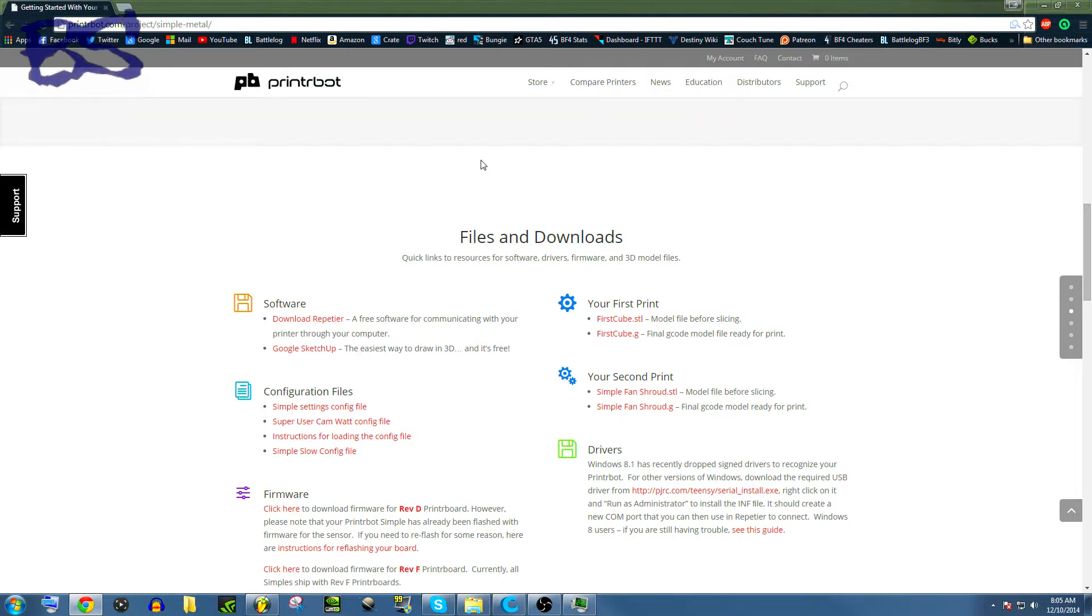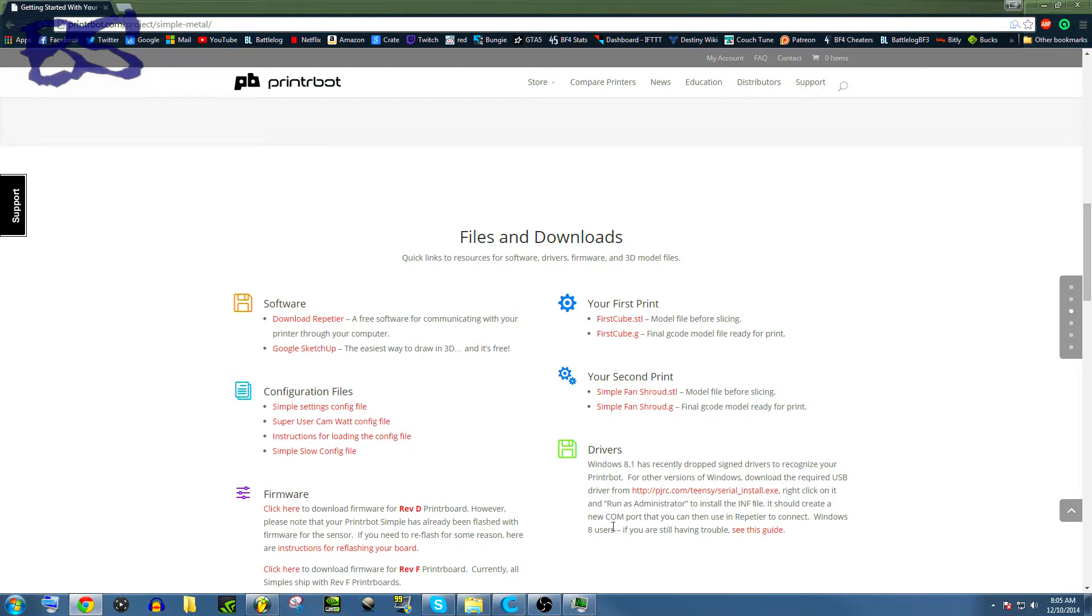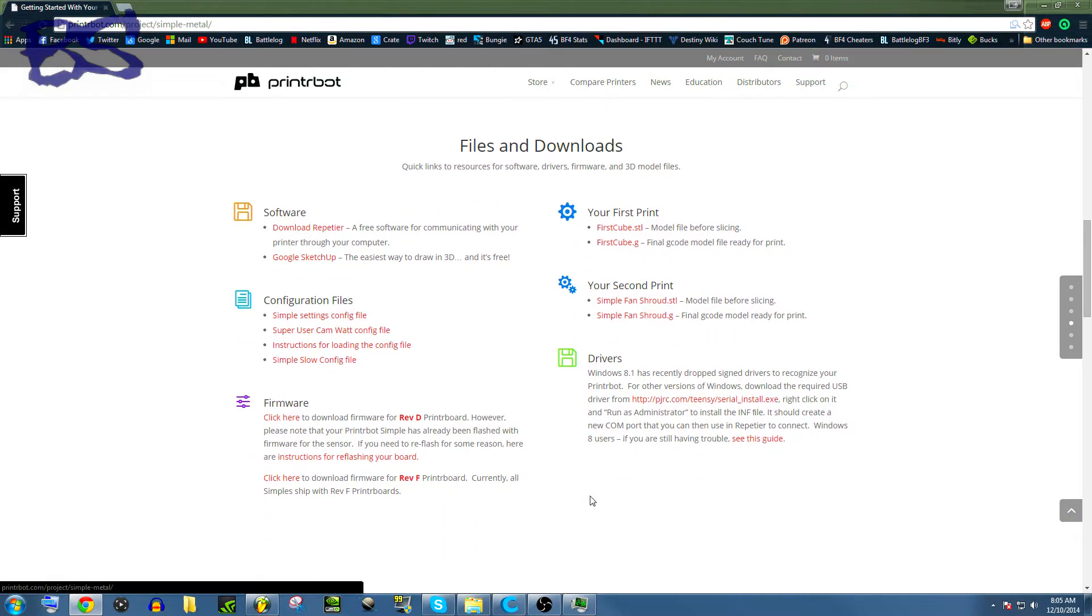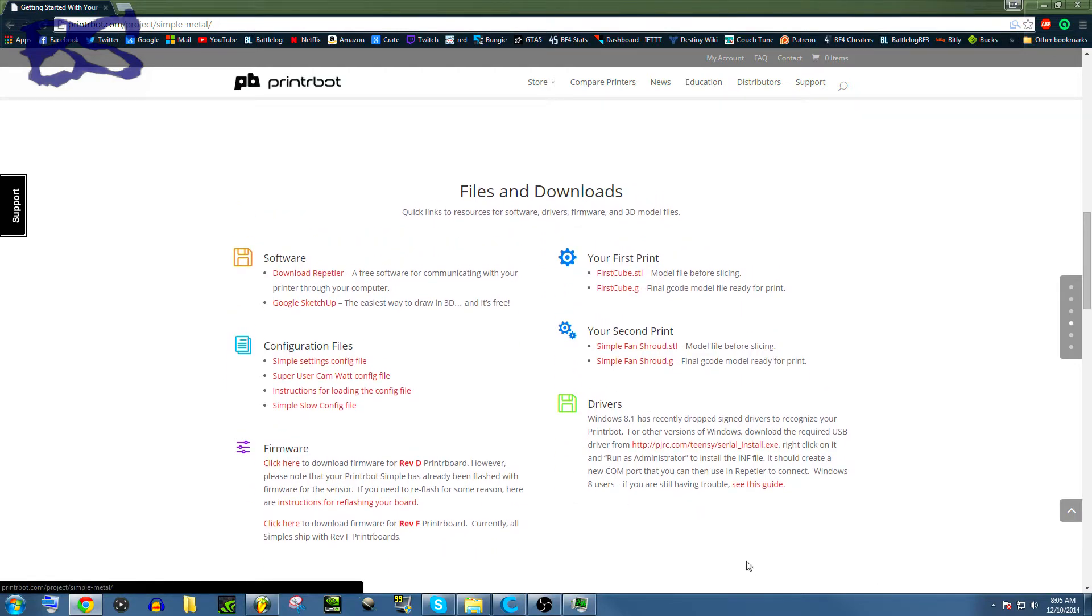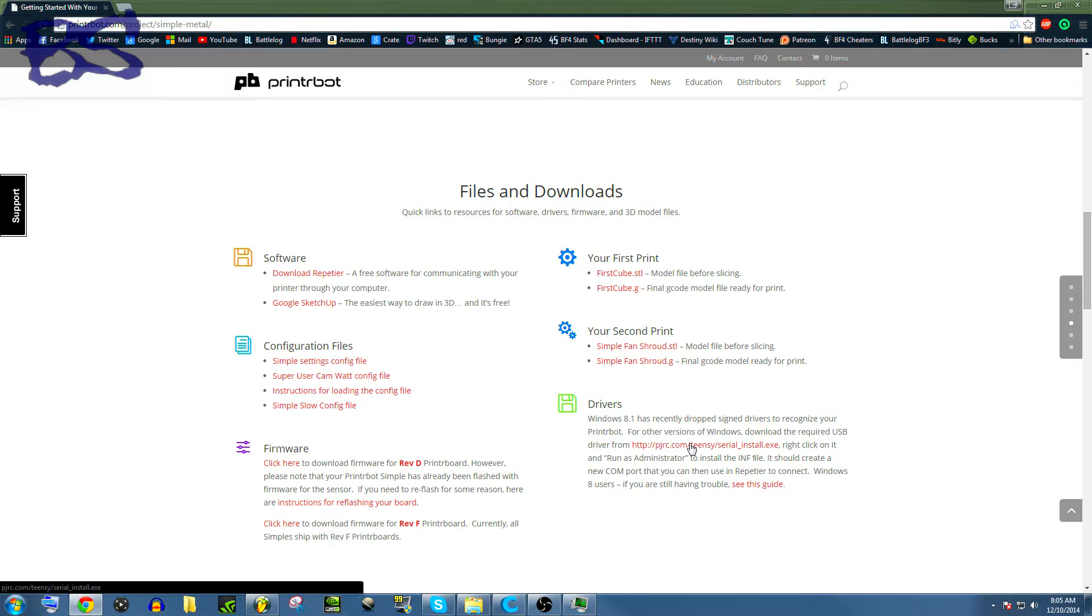If you are working on Windows 7 or Vista, you're gonna need to come over here to the PrinterBot project. Simple Metal, just copy that into your address bar, and it'll bring you here. You can download the drivers. I'm not exactly sure what it does, but makes your computer recognize your printer.